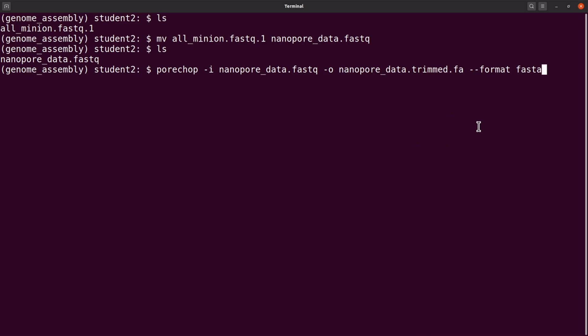That would be the appropriate way to convert the data after it has trimmed to a FASTA file. Now let's add threads — let's say 10. This allows the work to be split into smaller chunks and assigned to different CPUs on your computer, making it faster.